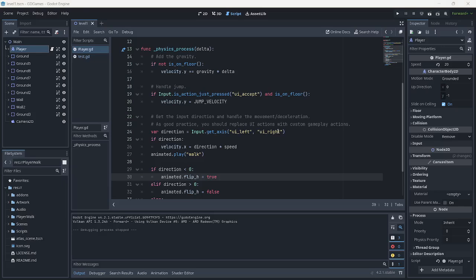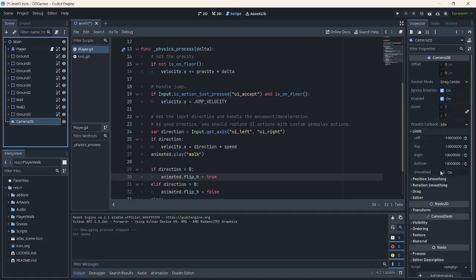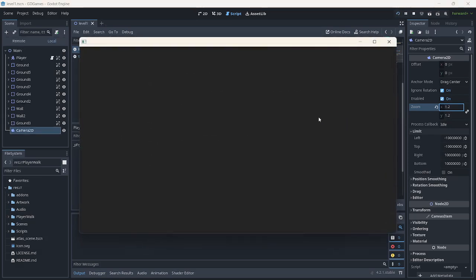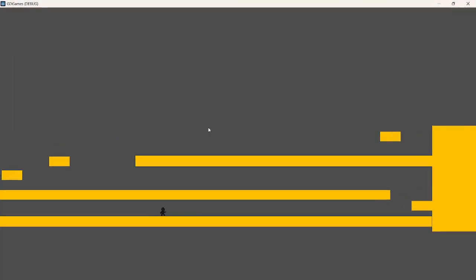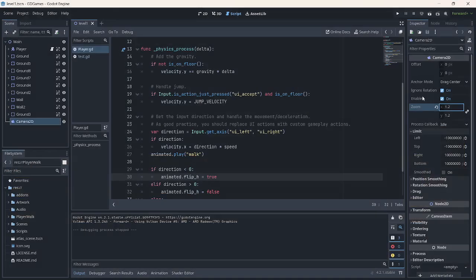Hey everyone, welcome again to our Godot Exploration. Today is day 18, and I just want to cover — let me bring this back to 300, and I want to scale our camera here, let's say 1.2 perhaps, just to see. I think 1.2 will work, but let's just stick with 1 for the meantime while we're doing some testing.